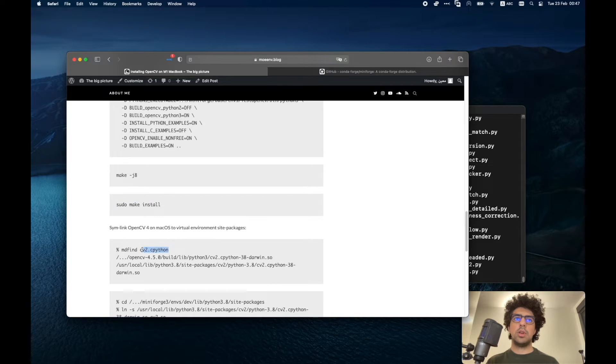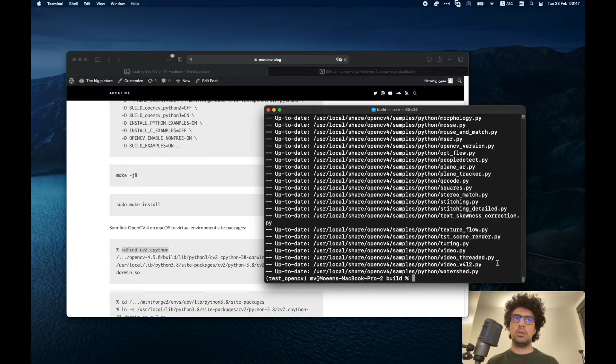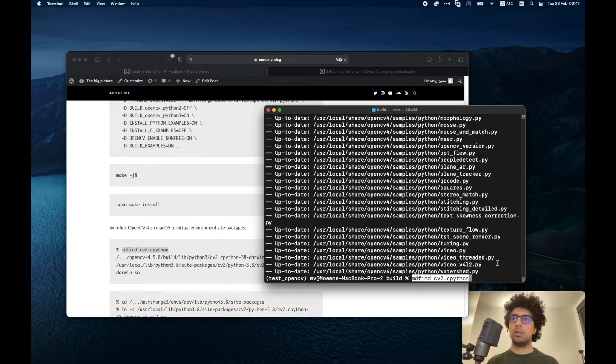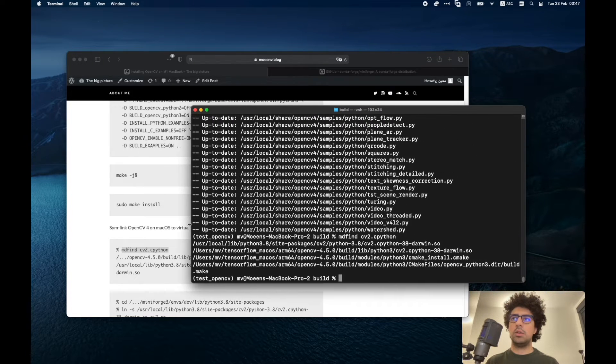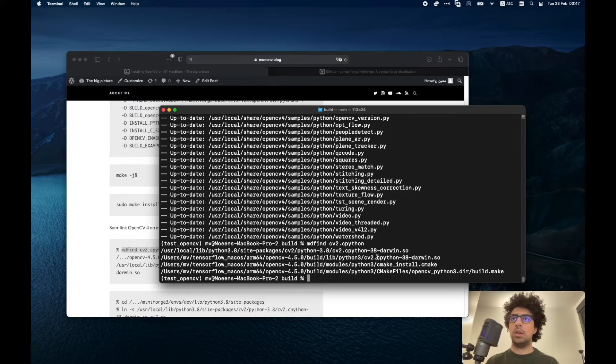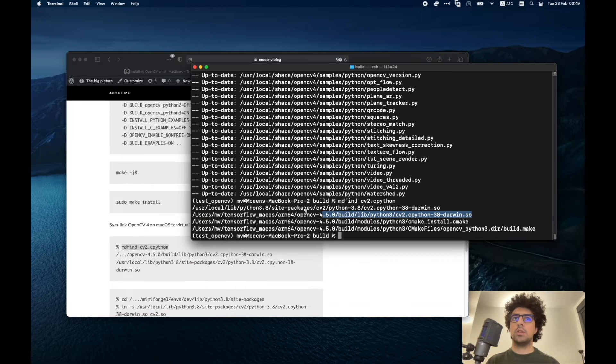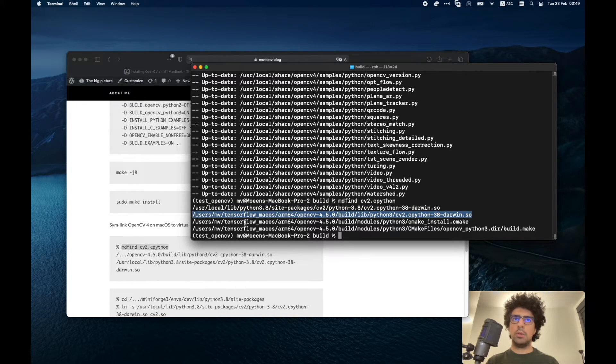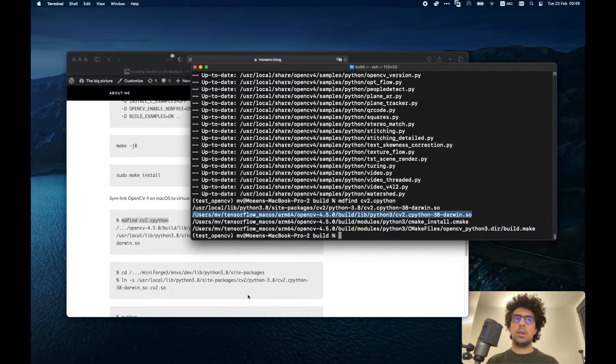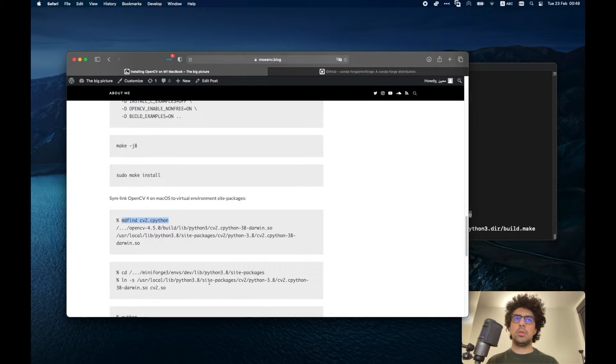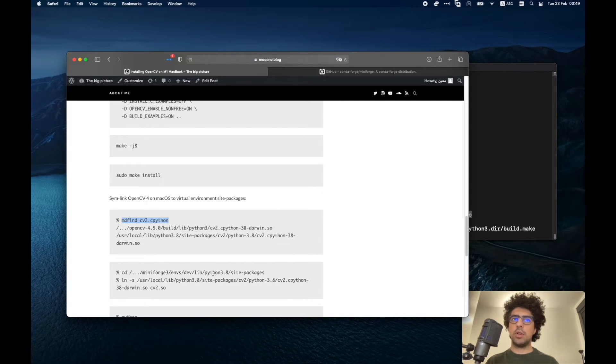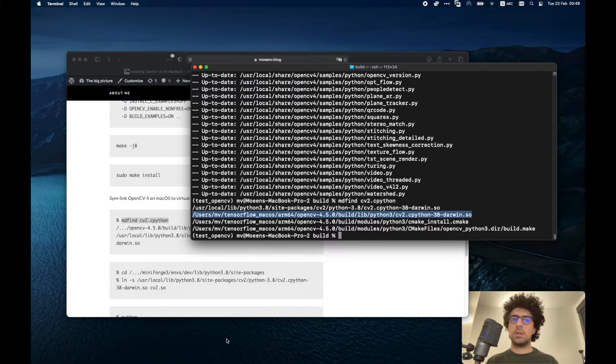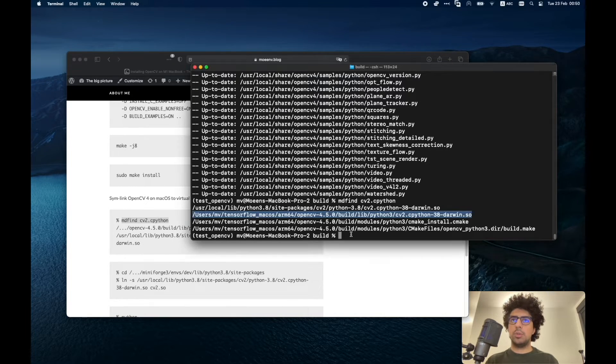I have to run this mdfind to find this cv2.cpython file. Okay, here I get the directory address. So I have to copy this. Then go to the Python 3 directory first in my environment. Copy this somewhere for yourself just to have it. Then you have to go to your Python 3 directory.